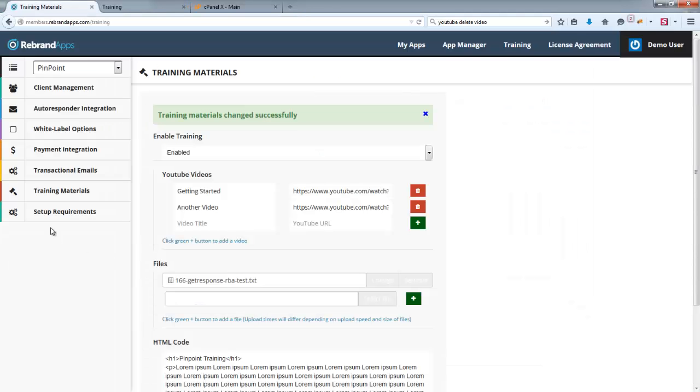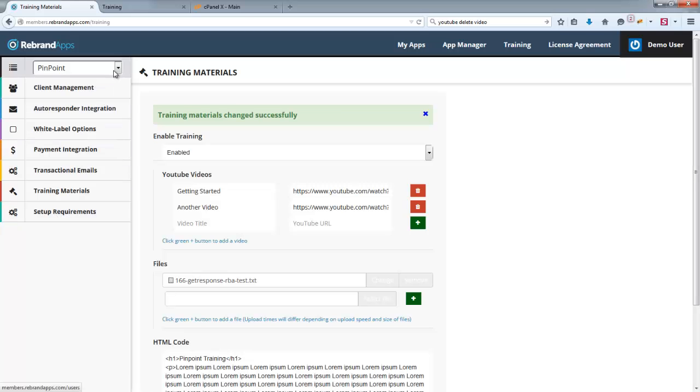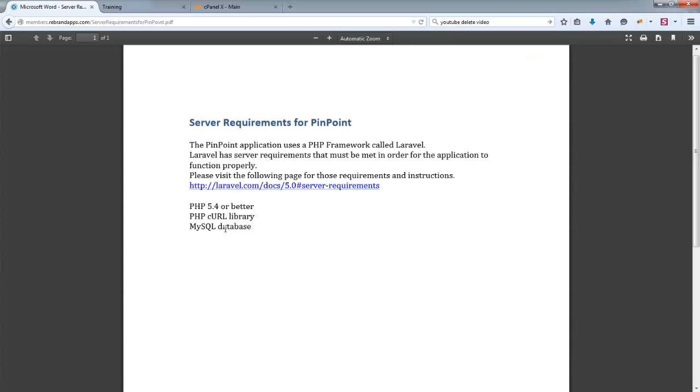So, that's how training works. And then setup requirements is just basically any documentation specific to the application that you're busy setting up. So, certain applications do have specific requirements, such as SEO Snapshot and TicketHub as well. So, I do recommend that you do check out that documentation.